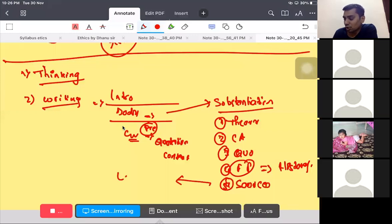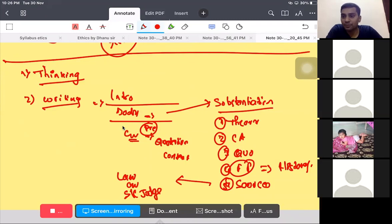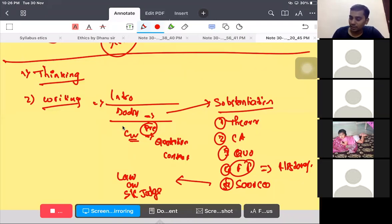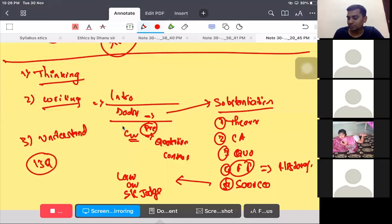You can also use some sources of ethics such as law, constitution, Supreme Court judgments, or the recent things which is said by prime minister or vice president. This is the thing that you have to write. This is how you can write 13 questions for 130 marks.